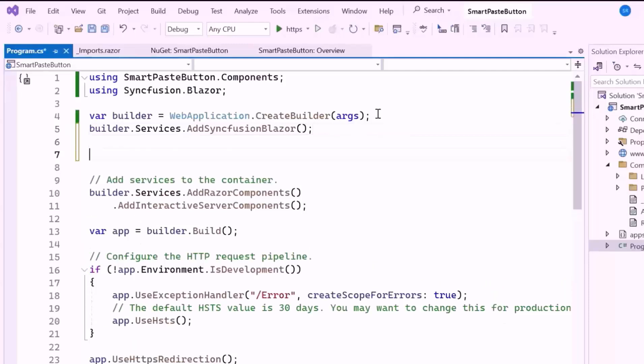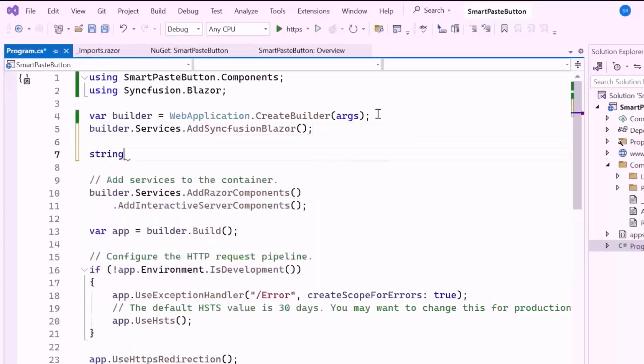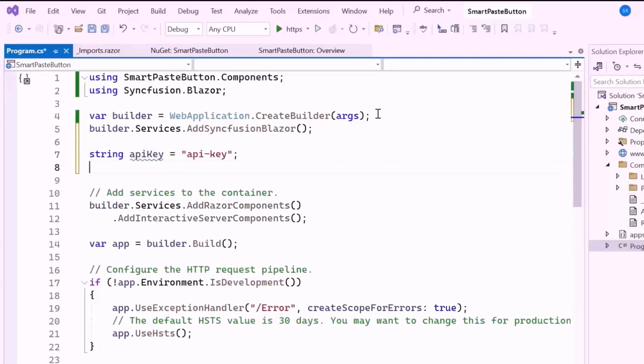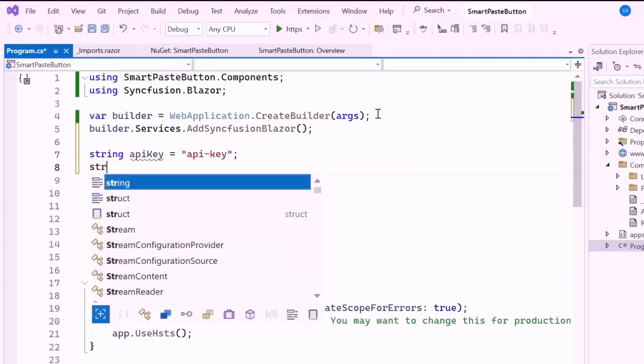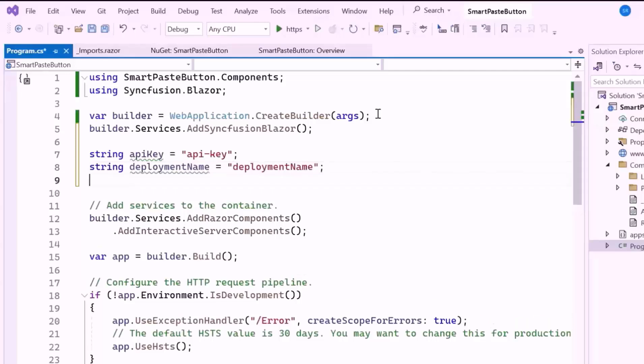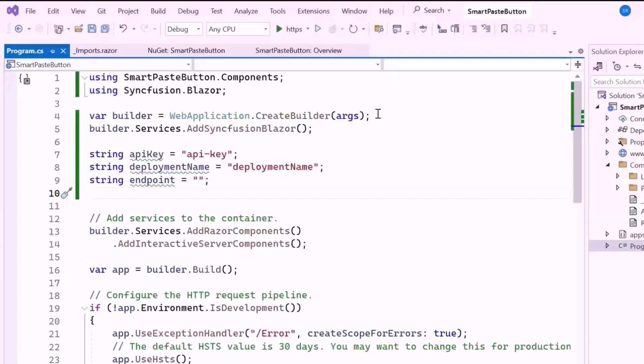To do this, I first declare a string variable named API key. This is a secret key provided by the AI service to authorize requests. Next, I declare a string variable named deployment name, which refers to the name of the deployment where the AI model is running. Finally, I declare the endpoint variable, which represents the base URL of the AI service, used to send inference requests.